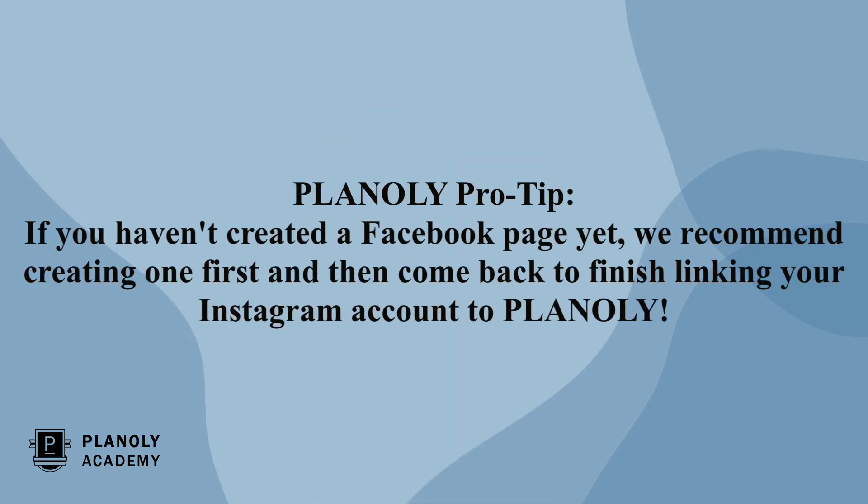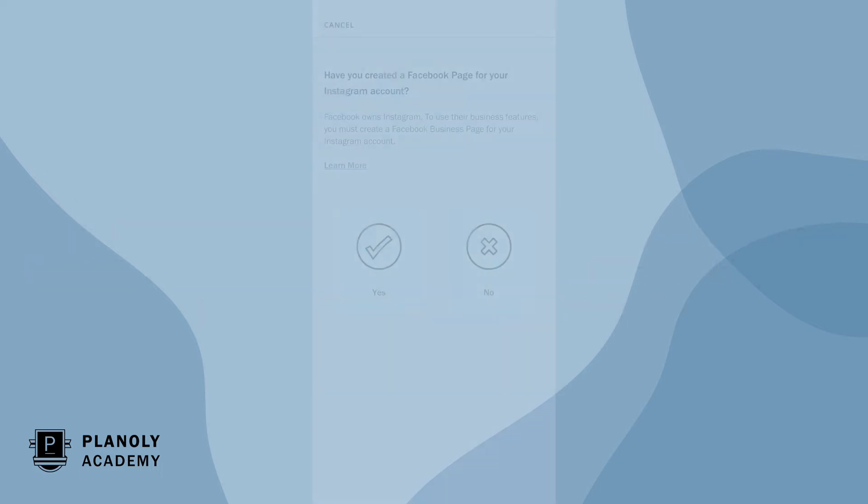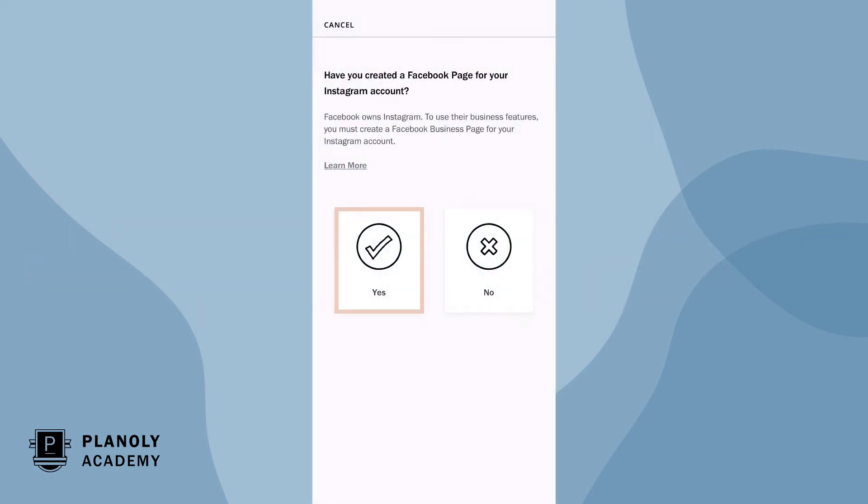Planoly pro tip, if you haven't created a Facebook page yet we recommend creating one first and then come back to finish linking your Instagram account to Planoly. Now choose yes to link your Facebook page.